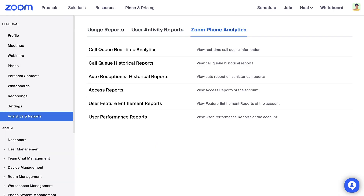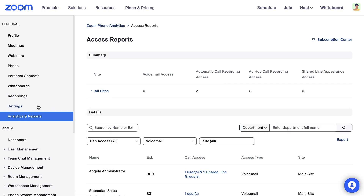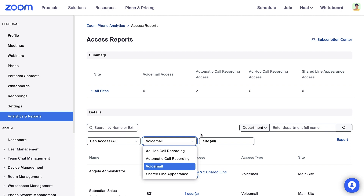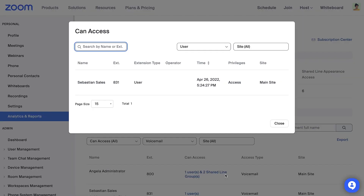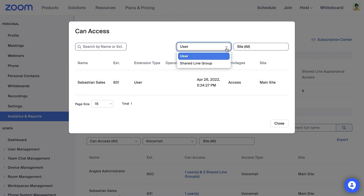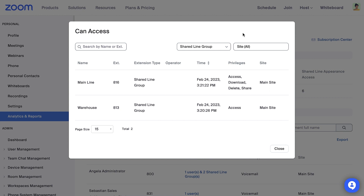The Access Report is a compliance report and provides a great way to check on which members have access to the voicemail of another member or call queue, a shared line group, ad hoc call recording, or automatic call recording. Let's select Voicemail as the access type. Here we see Angela can access the voicemail of one user and two shared line groups. By clicking this, we can see which voicemails Angela has access to and what privileges she has within them.